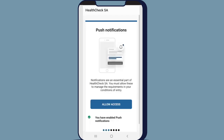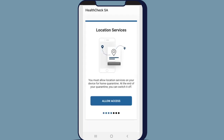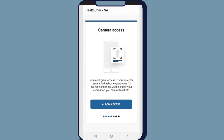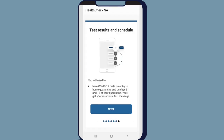You need to enable push notifications to use Health Check SA and manage the requirements of your conditions of entry. To allow push notifications, click on Allow Access when you see the pop-up. You'll also be asked to allow location services and camera access. If you haven't allowed notifications, you'll be required to change the Health Check SA app settings.